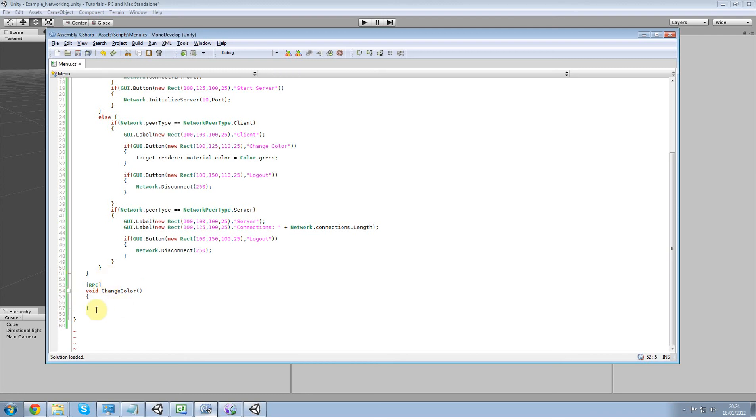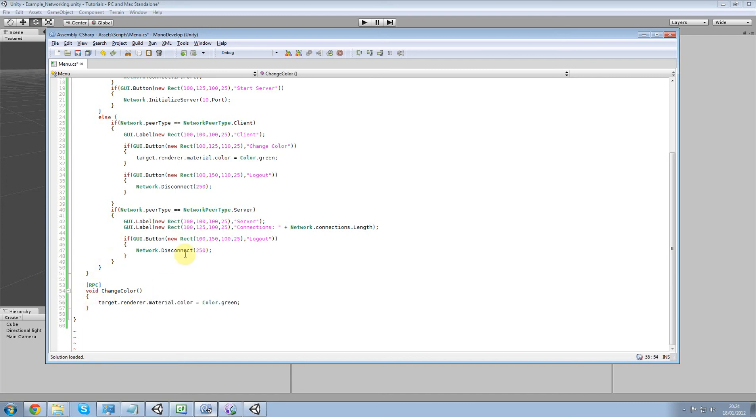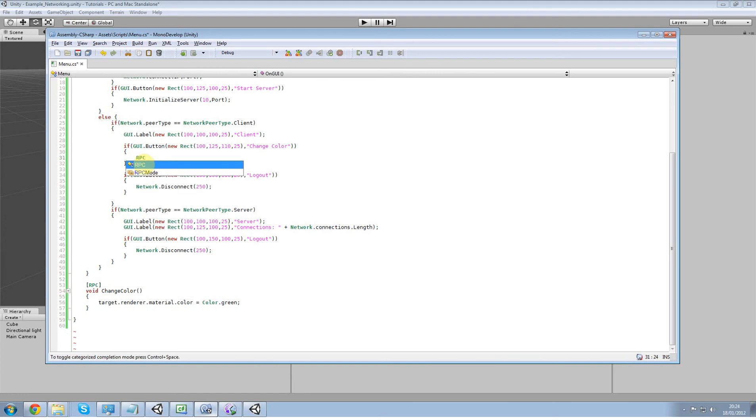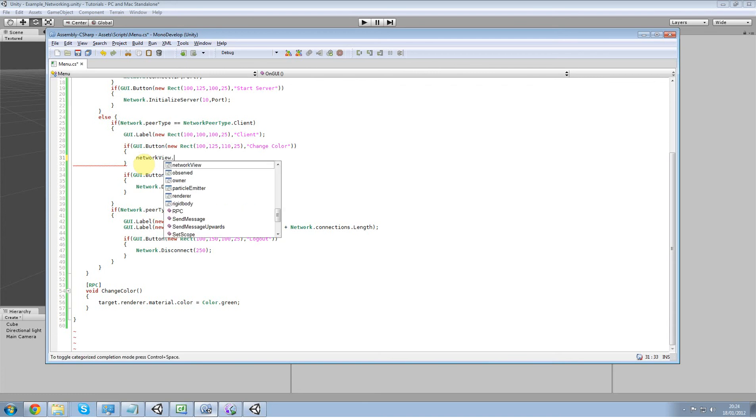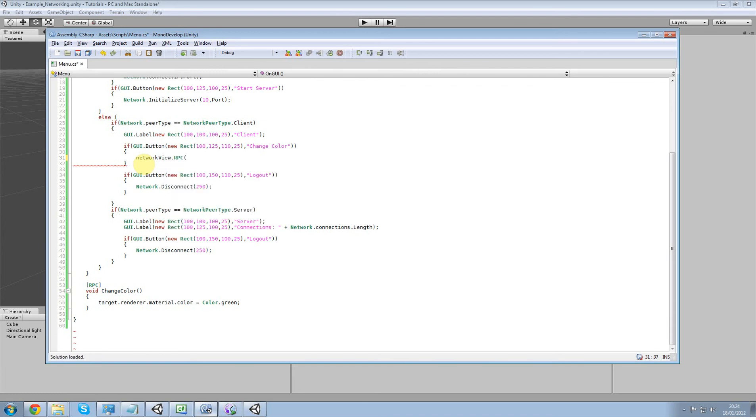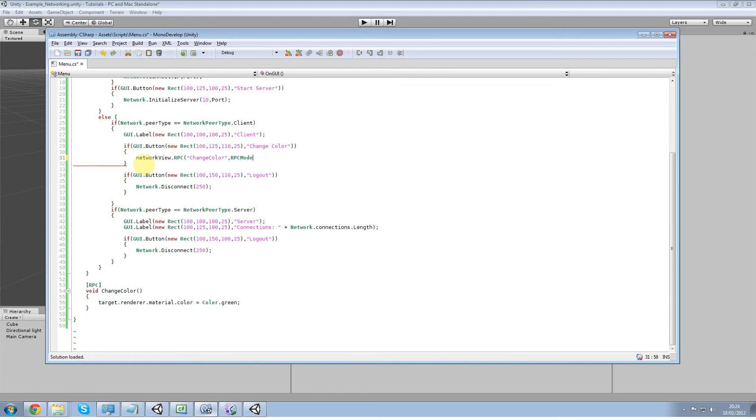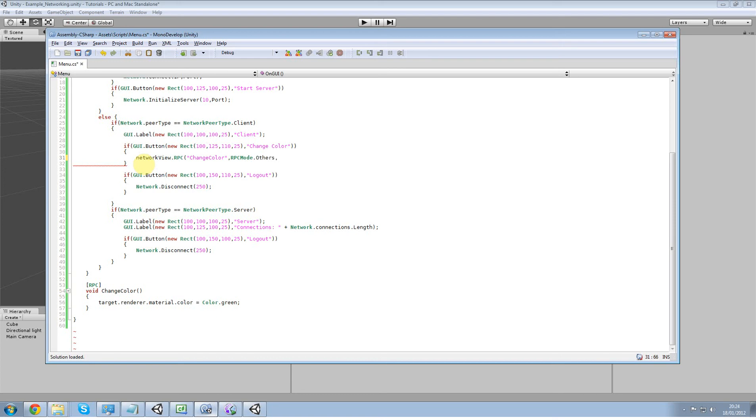Alright, now that I've done that, all we're going to do is we're going to execute that line. And what we can do is remove that from there and just put in RPC. Network view dot RPC, string name, so that's the function which is change color, like that. And then a network player which is RPC mode dot all others, which includes other players and the server. And then we don't have any parameters so we can just finish it off there.